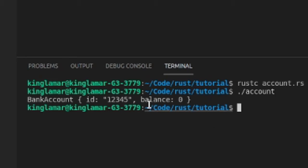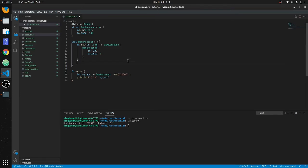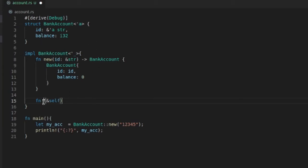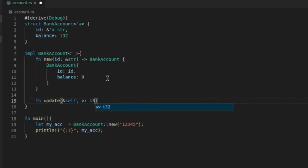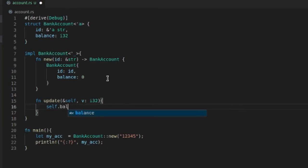Let's say we want to update that balance. So fn, and what you want to do here now that you're operating on the object, you want to put self in here. It'll go to this structure. Let me put update in here because that's the name of the function. And then we'll put v for value, and this would be i32. And what we'll do in here is self.balance.